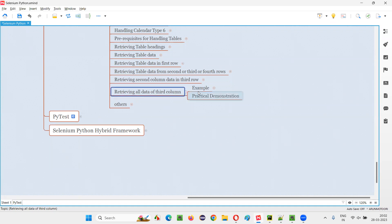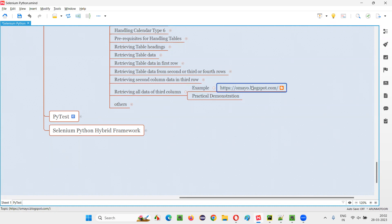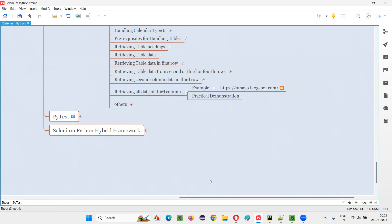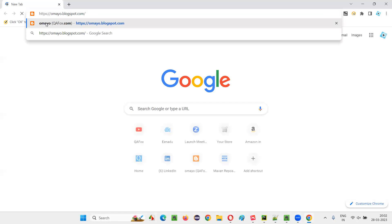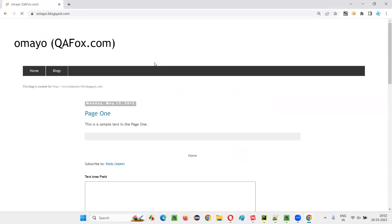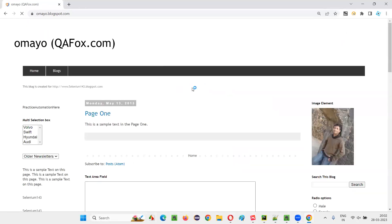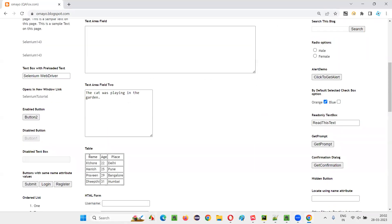Here we have an example page which contains a sample table from which we have to retrieve all the data from the third column of the table. I will copy this application URL and open in the browser. Let me open the browser and open the application URL. And here on this page, we have a table, sample table here.